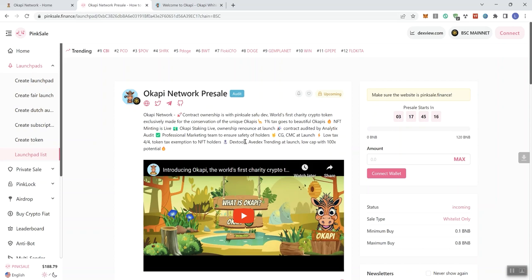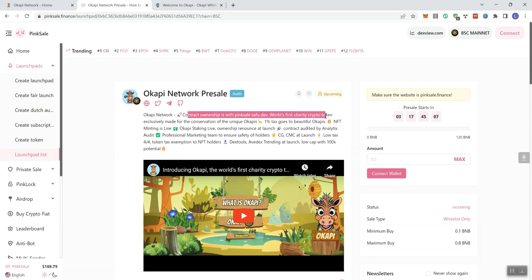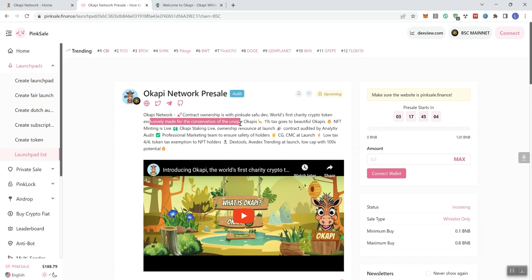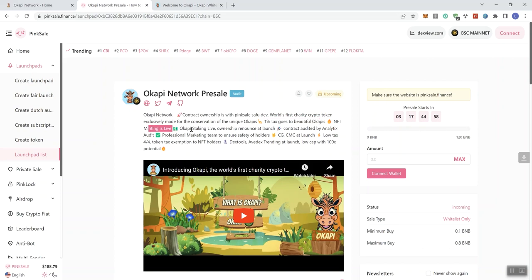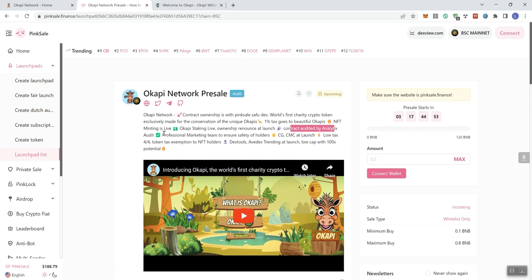We also see, we've got their socials here. It says Okapi Network. Contract ownership is with Pink Sale, Safe Food, Dev. World's first charity crypto token exclusively made for the conservation of unique Okapis. 1% tax goes to beautiful Okapis. NFT minting is live. Okapi staking live. Ownership renounced at launch. Contract audited by Analytics Audits.